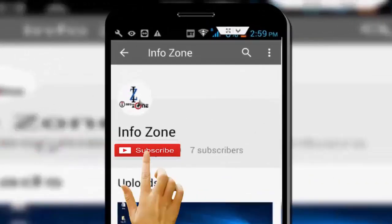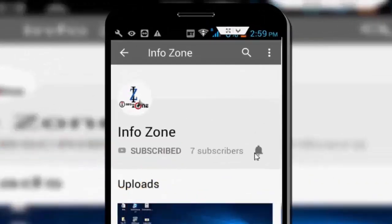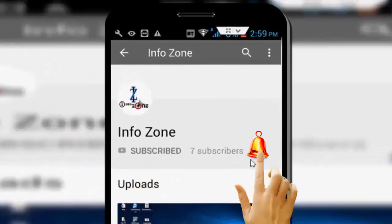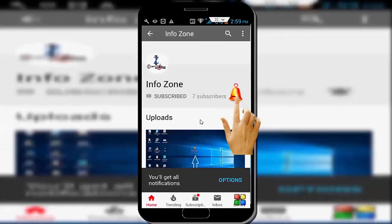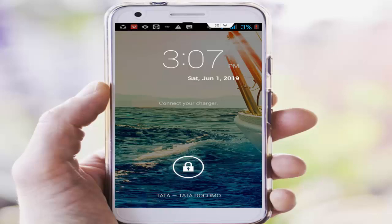Subscribe to InfoZone channel and press the bell icon for latest videos. Hey guys, welcome back again. Today in this video I will show you how to fix Call of Duty Mobile error: storage and audio permission needed to download update and voice on your Android.